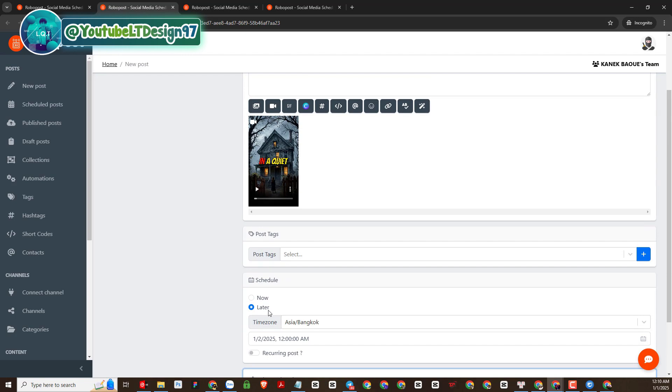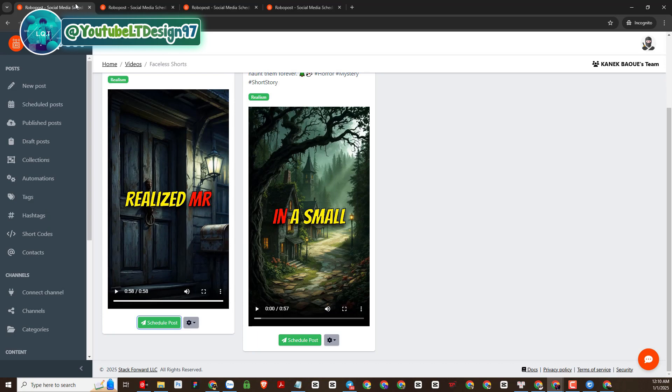In addition, this platform has many other functions, you can refer to them. There are many other tools here. You can explore more, if you have any questions, please leave a comment below my video.